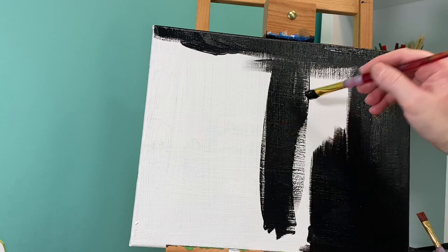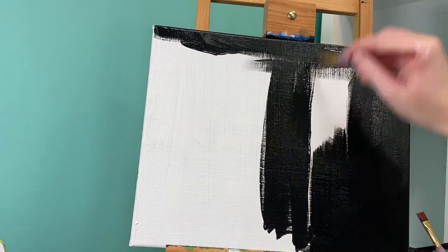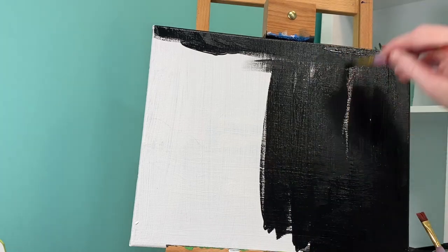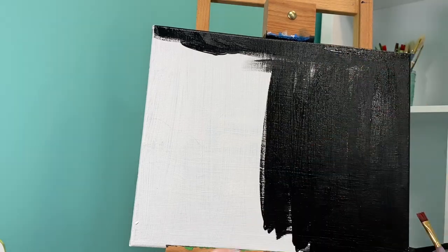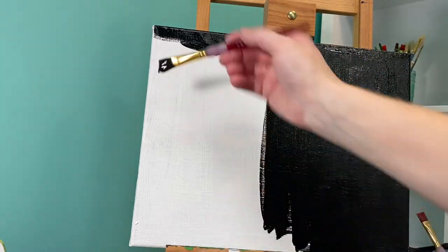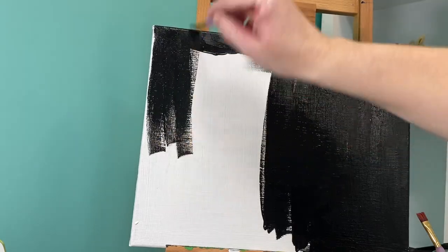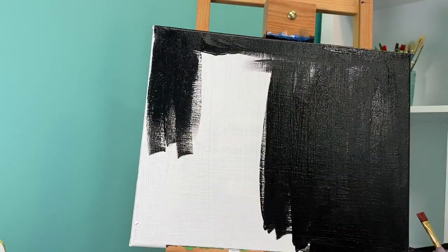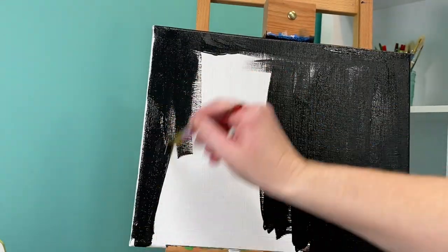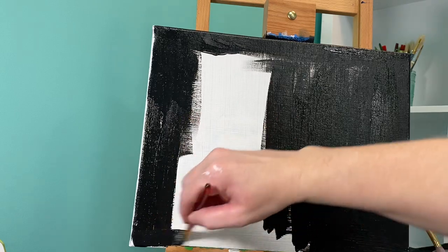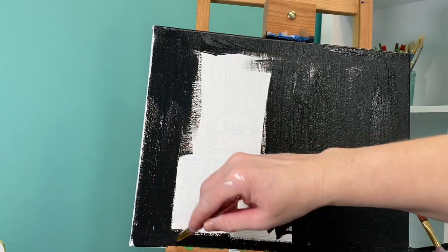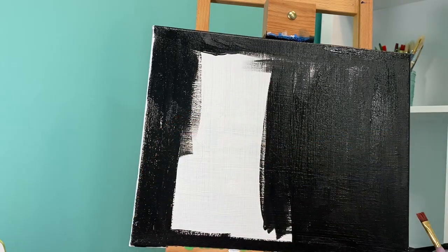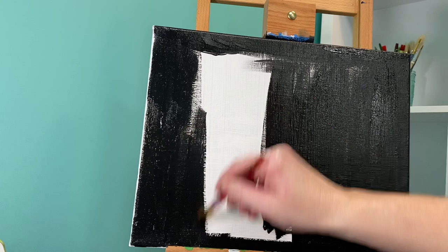So you're going to paint your entire canvas top to bottom, left to right, side to side including the edges, and then come back to this video and I'll show you how we are going to make our nighttime camper.